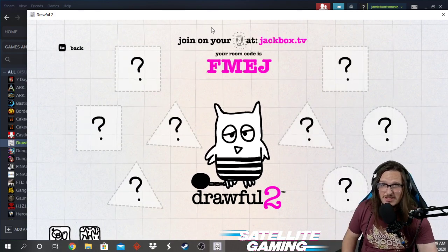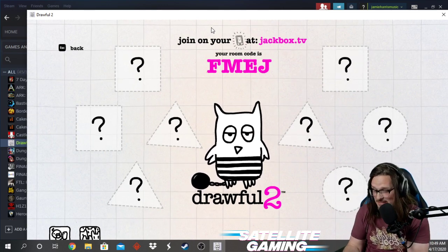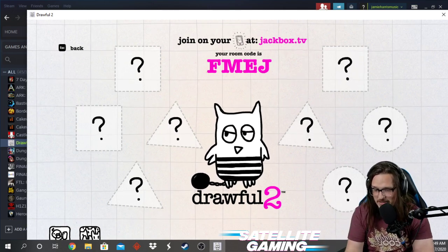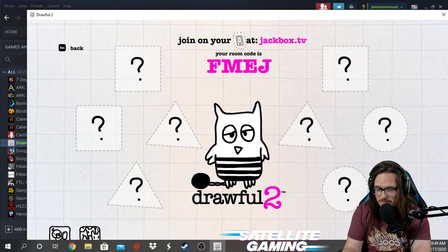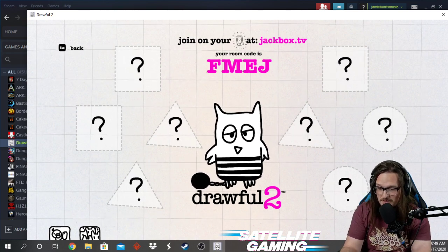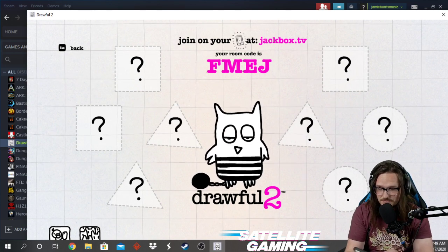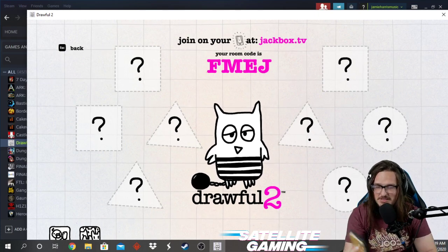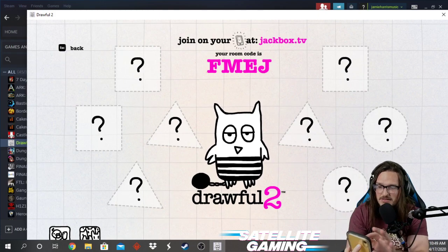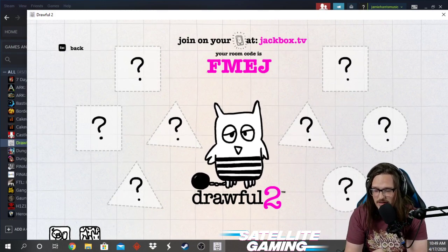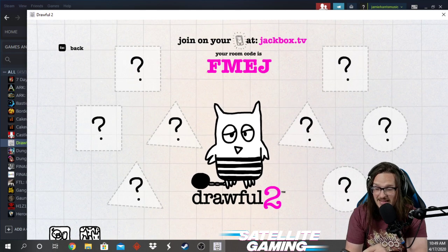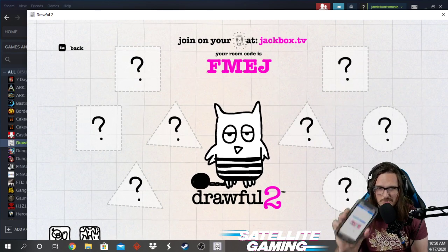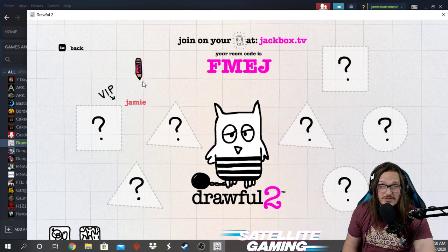What will happen is it will say join on your mobile device at jackbox.tv. I'm on my phone now, and I'm going to click on a web browser and type in jackbox.tv. This is what it's going to look like. There'll be a room code field. I'm going to type in the room code shown on screen — F-M-E-J — and I'll make a name. My name is Jamie. You can put any name you want. And now it shows Jamie — I'm the VIP.